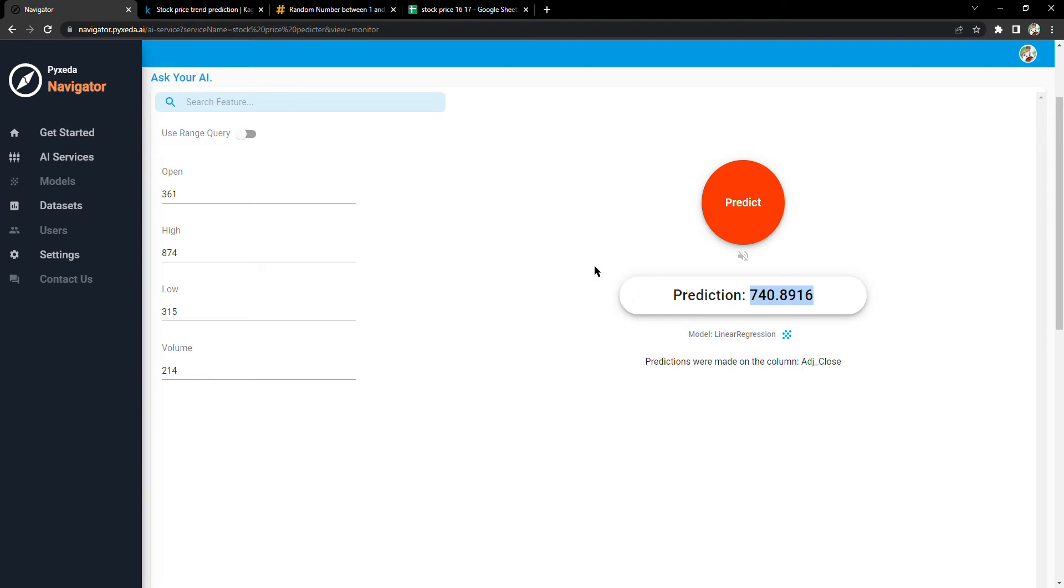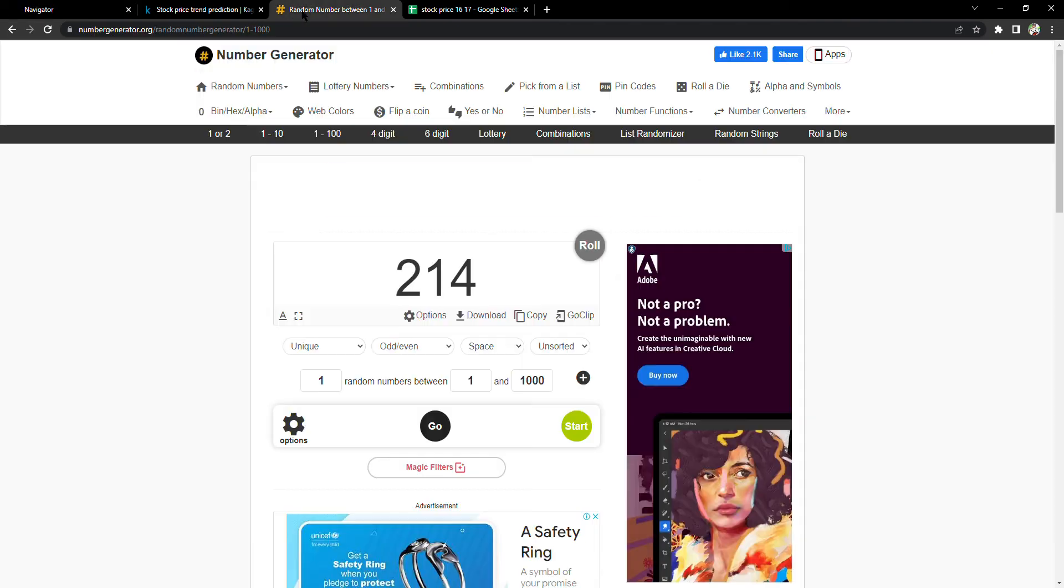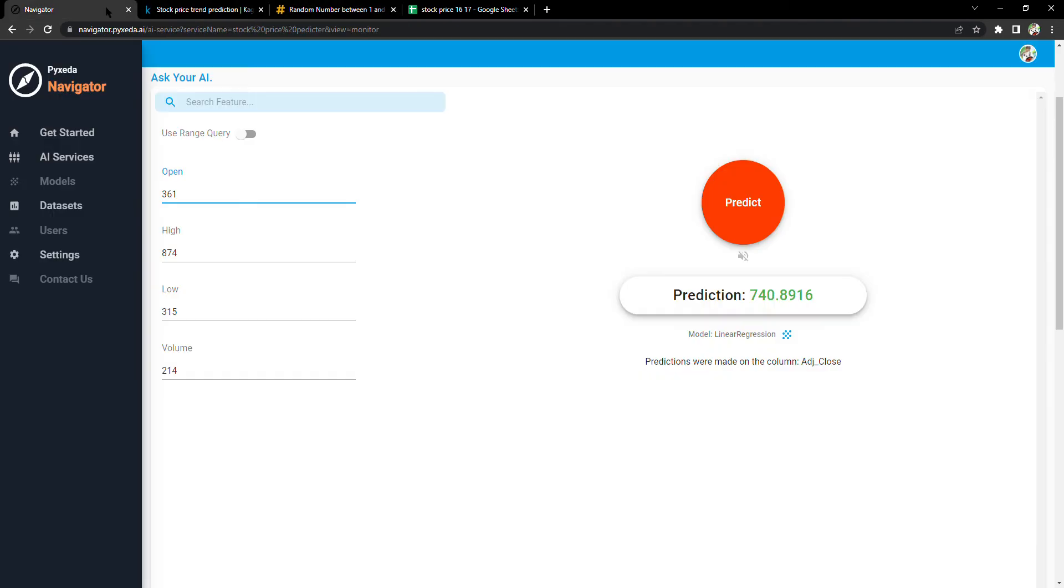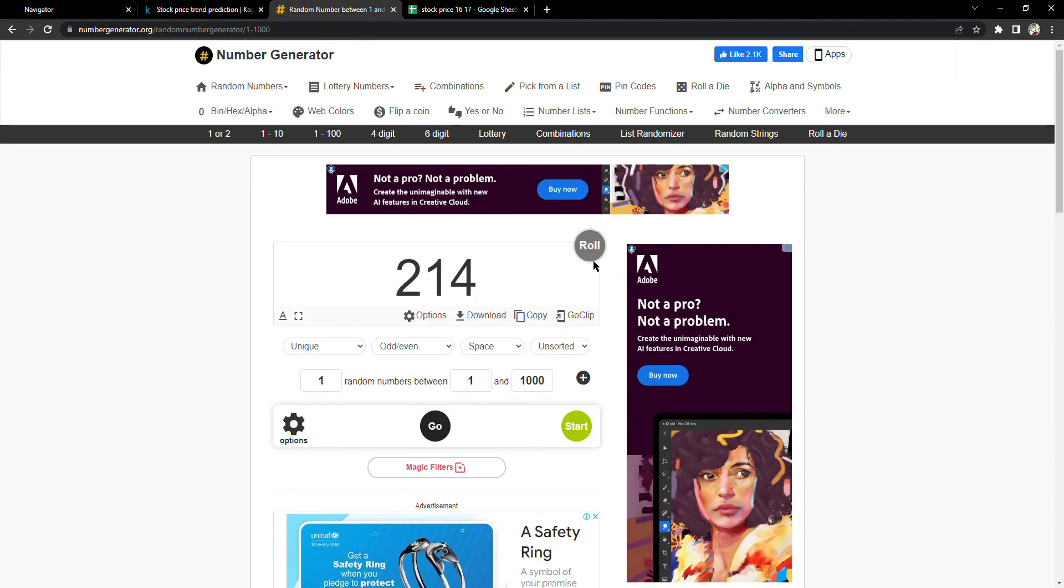To keep the variables completely random, I'm going to be using a random number generator. For open price, let's take...